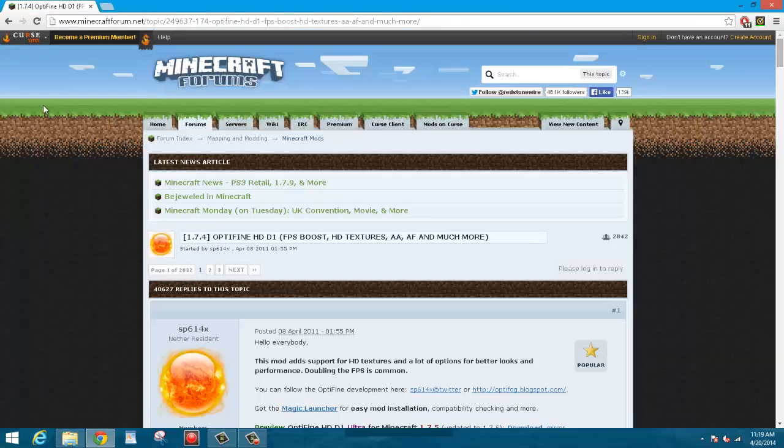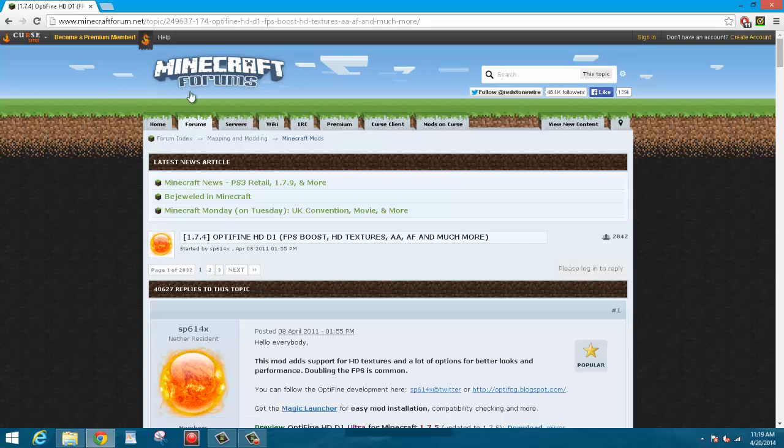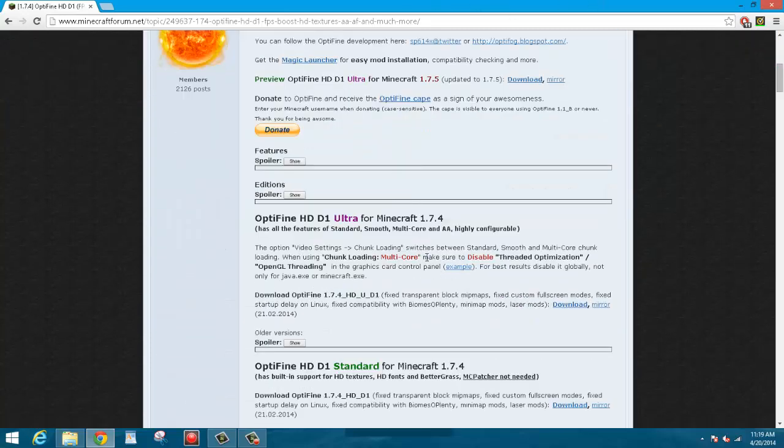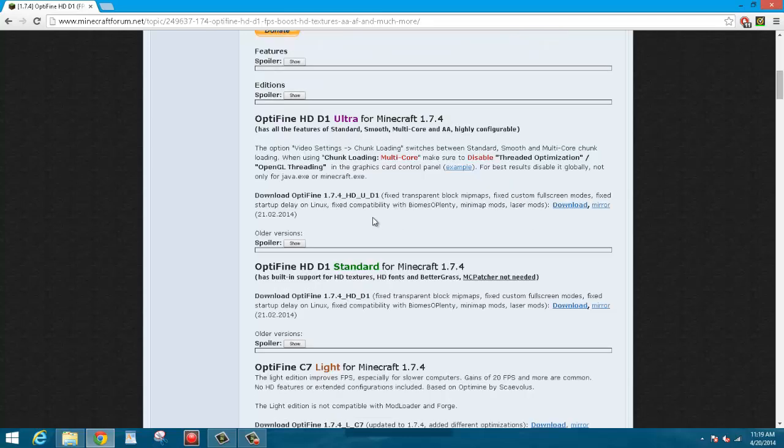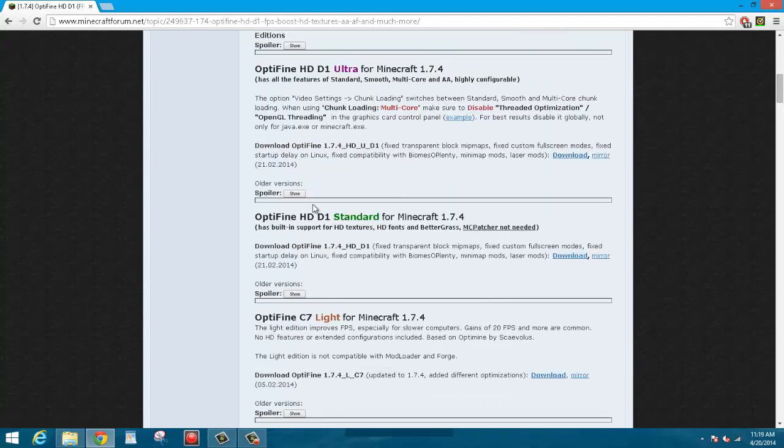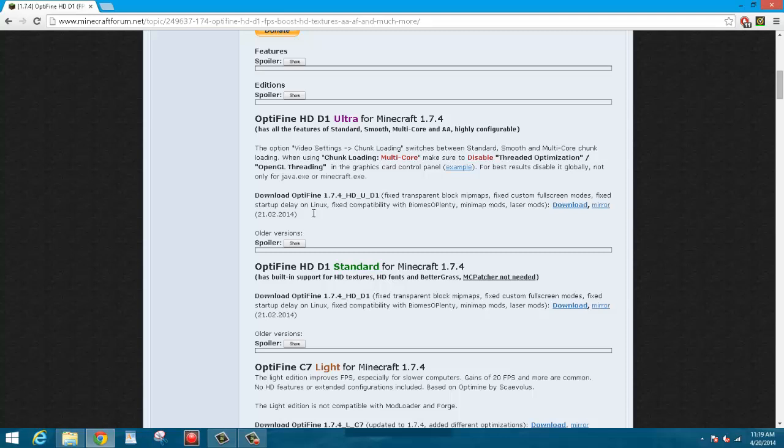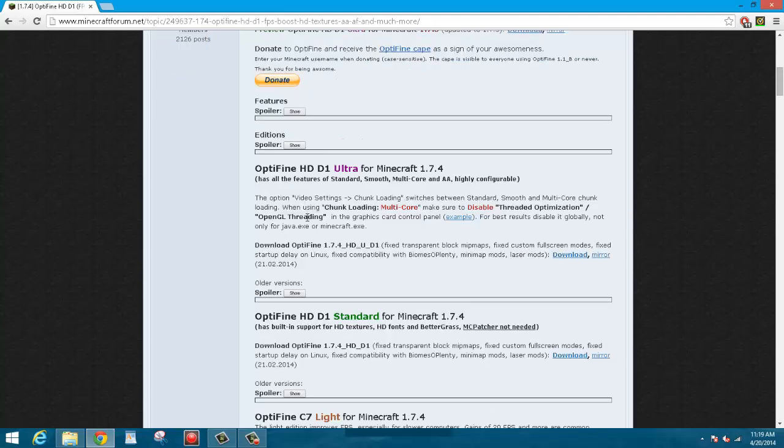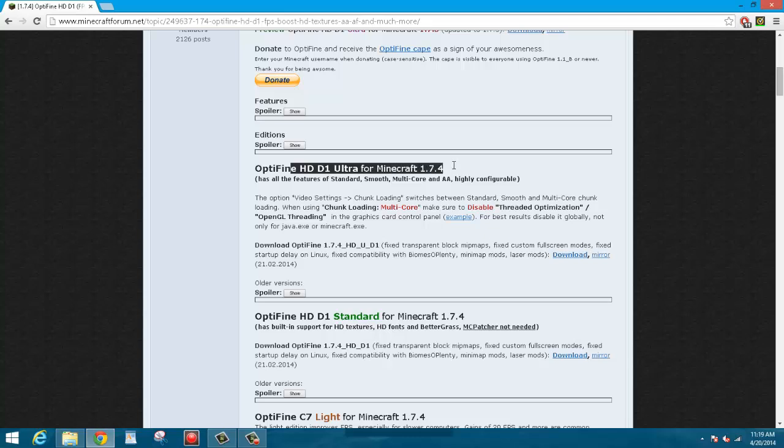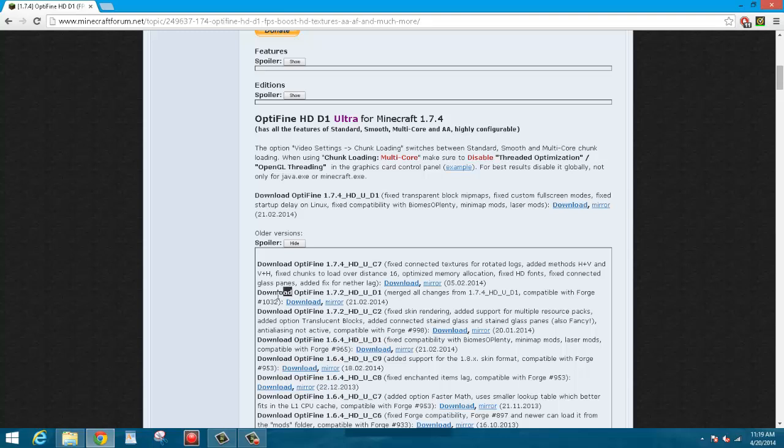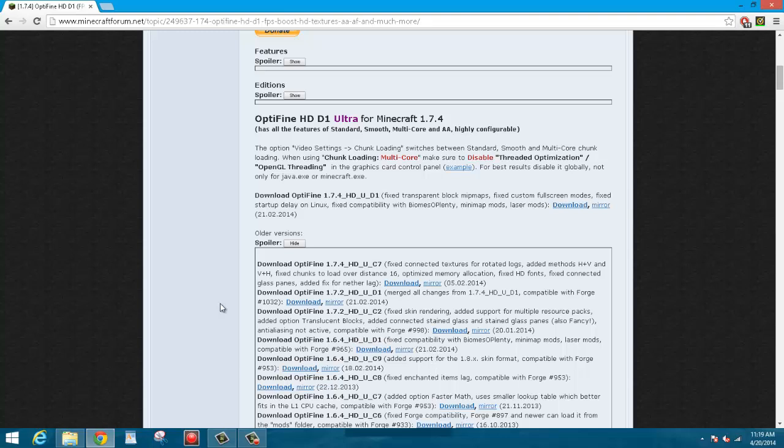But for this tutorial I will be installing the Optifine mod, so you can go ahead and exit out of this because you will need it no more. And you can usually find mods on the Minecraft forums, so since I want Optifine I'm just going to scroll down and find where it says Optifine HD Ultra for Minecraft 1.7.4. I'm going to want to show the older versions and I'm going to want the 1.7.2 version.